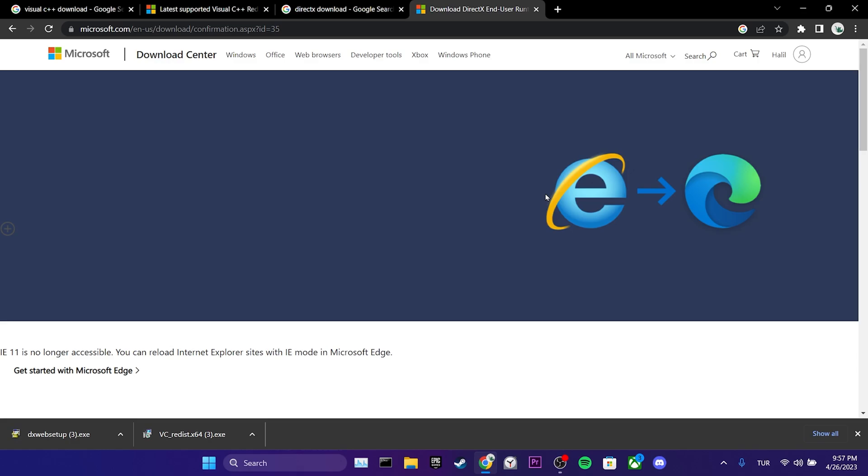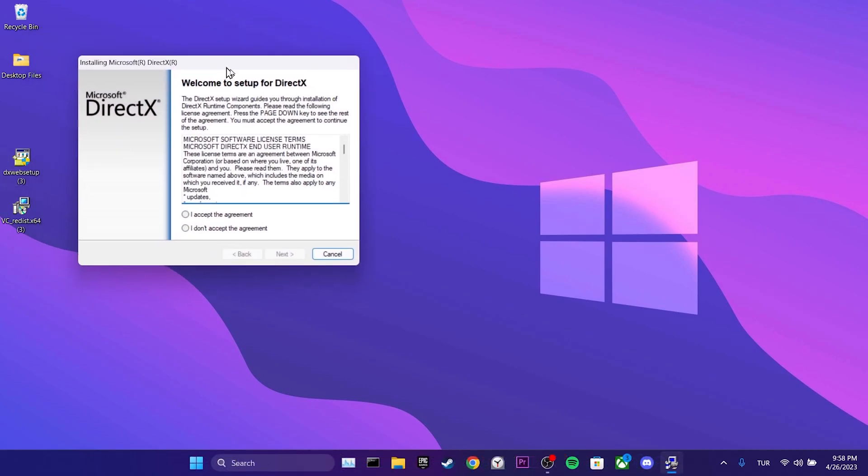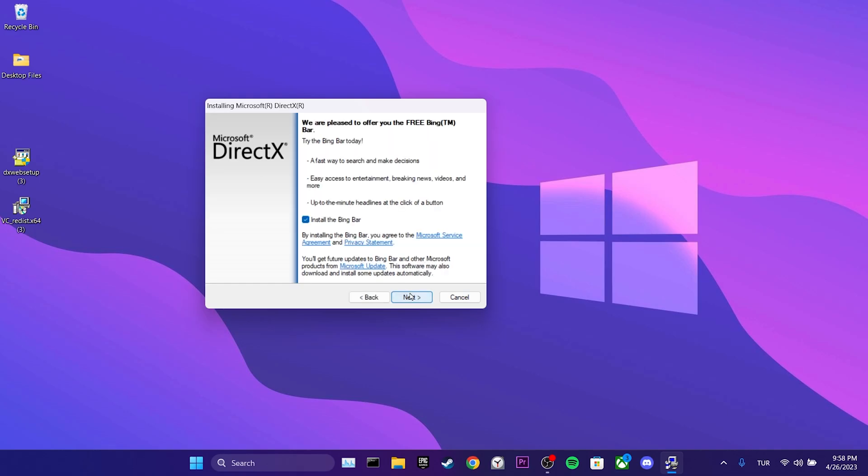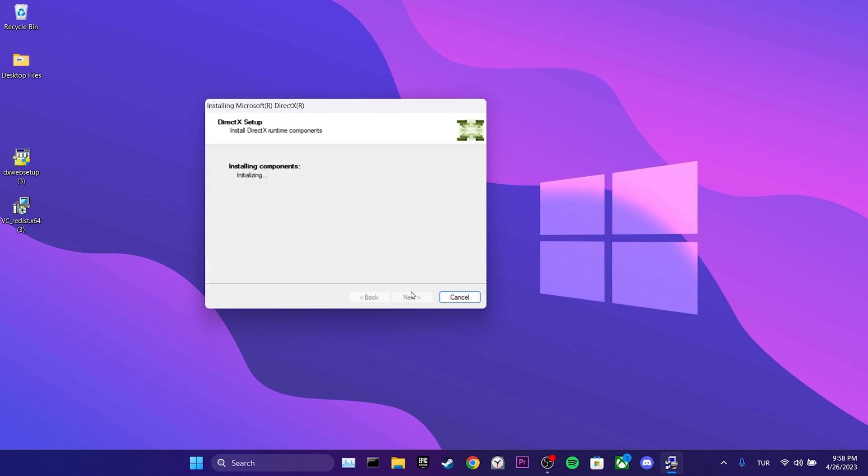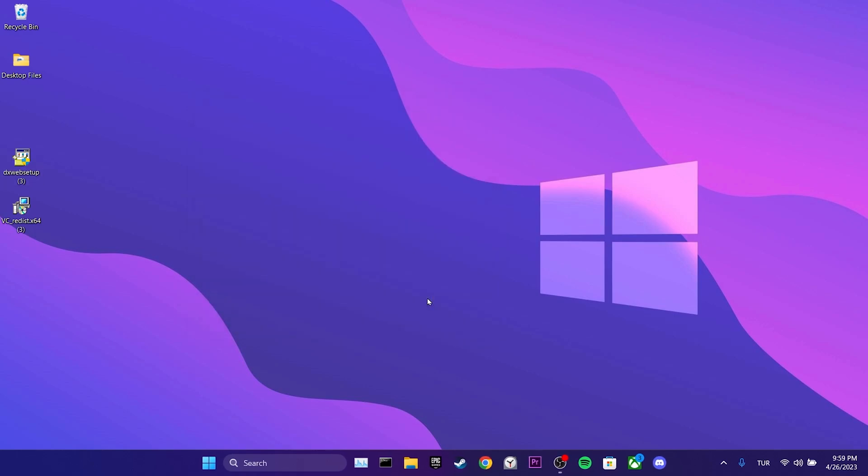Now we will install these programs. We double-click on DXWeb Setup. After that, we tick I accept the agreement. We un-tick Install Bing Bar and then click Next. We click Finish and Close Displays.